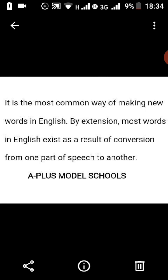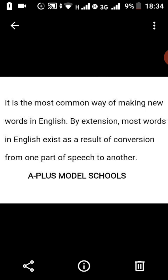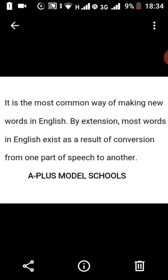Affixation is the most common way of making new words in English language. Most words in English exist as a result of conversion from one part of speech to another. We know that words in English language belong to one family or part of speech. Affixation affects these words that belong to different parts of speech.